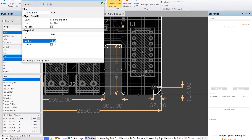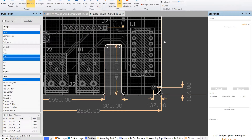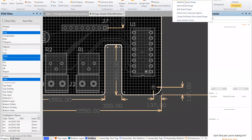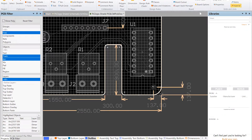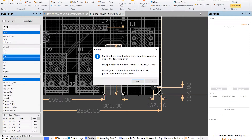Width: 10 mils — that looks like it changed everything. Let's try Define from Selected — we don't want Create Primitives. Could not find board outline using primitive centerline to define — multiple paths found from that location, trying from the outer edge.